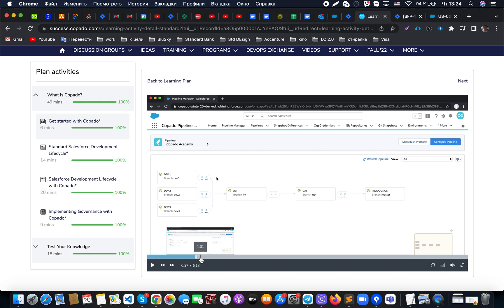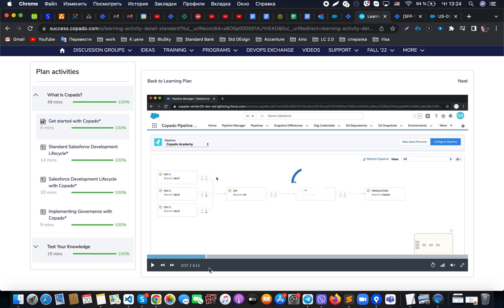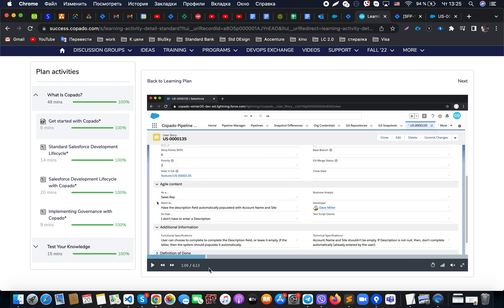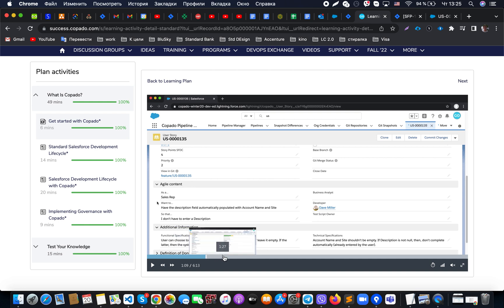Now let's discuss the central item of Copado management: the user story. The user story is the item where we store all information — story points, priority, story description, who the developer is, who the business analyst is, the test script owner, acceptance criteria, and functional specifications.